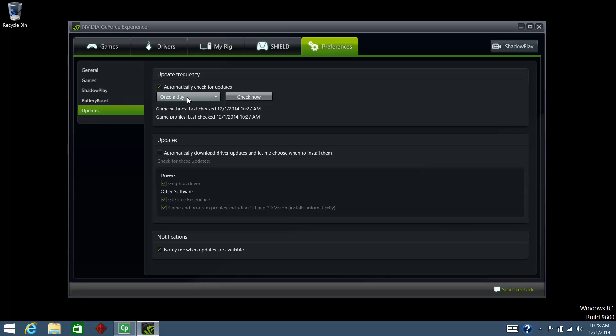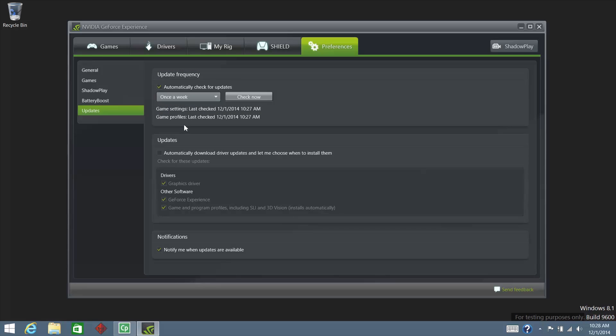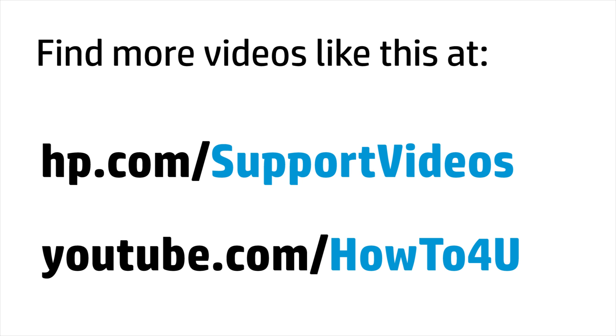Click the down arrow to open the drop-down menu, then select how often you want GeForce Experience to check for updates.